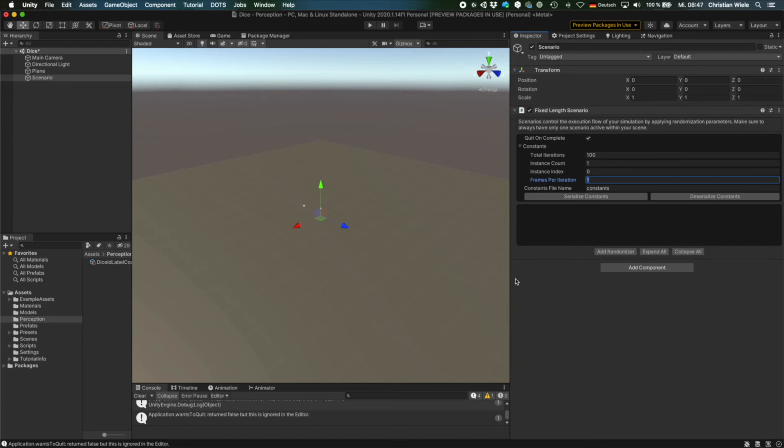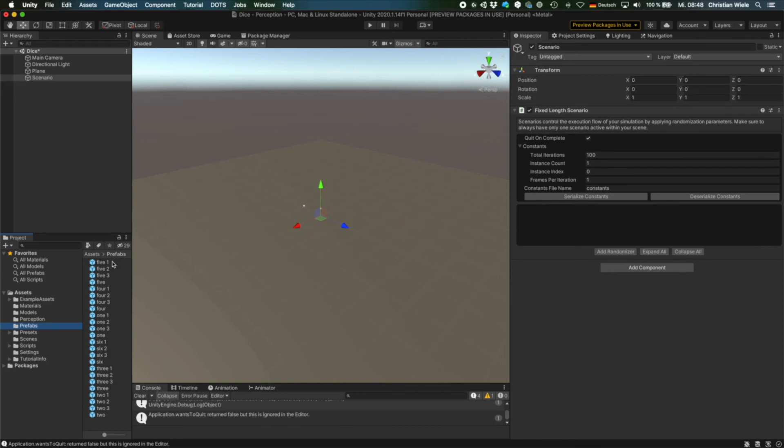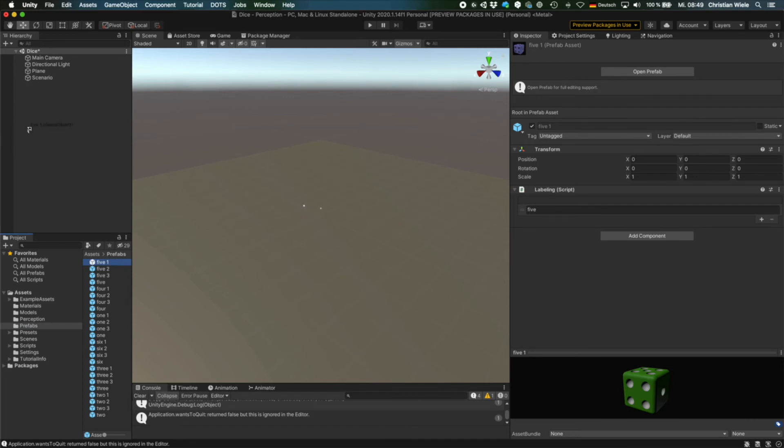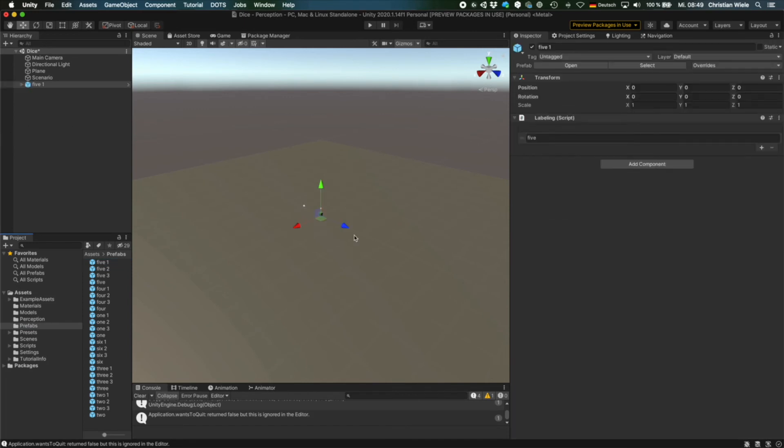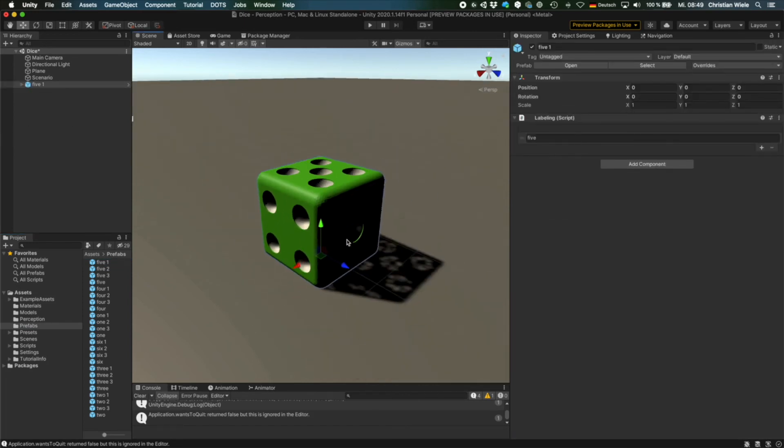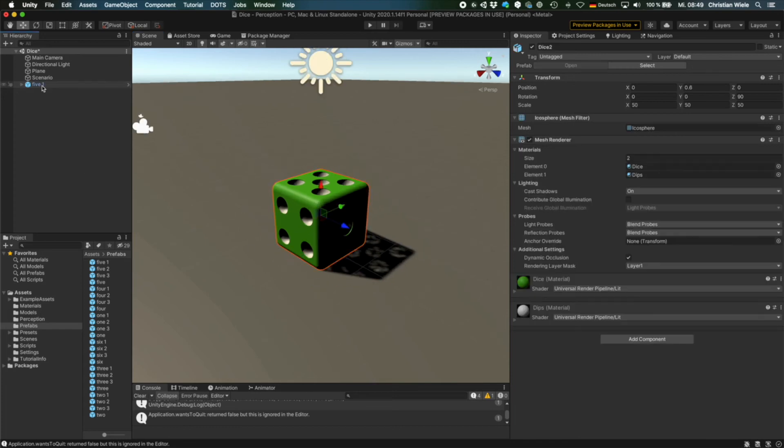So now we need some objects, which we want to use for our images. So I provided you with prefabs for the dice. And I'm using four different models. So let's put them into this scenario. If you focus on it. So this is one of the dice models. And all of them have the same structure. They have a parent game object and a child game object.